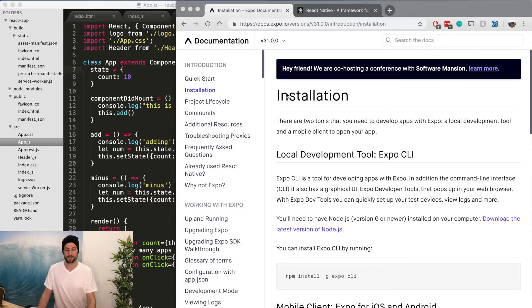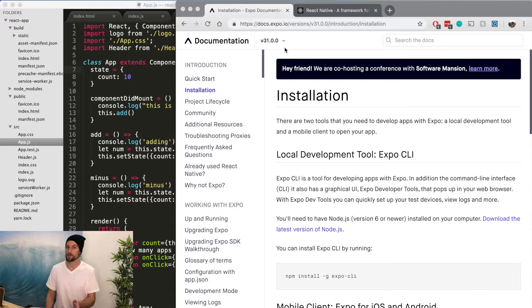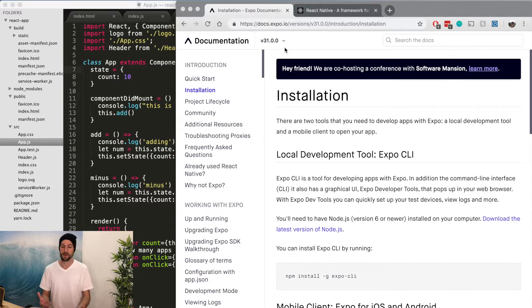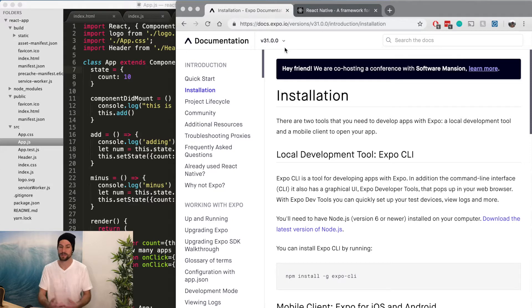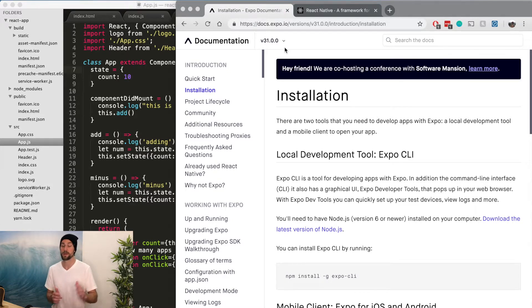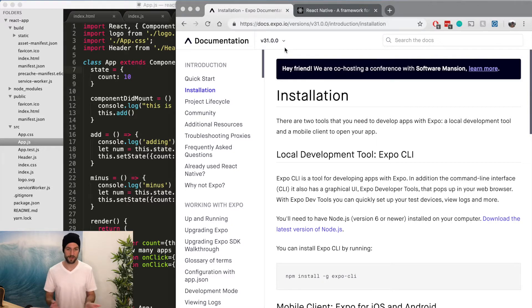So now we're going to get started with our actual Expo application. Moving forward, I'm going to use Expo and React Native interchangeably because they basically are the same thing. You're still working with React Native when using Expo, but Expo just adds a few more features. So I'm going to try and differentiate when we're using Expo-specific features. Every other time, it's just always going to be React Native.